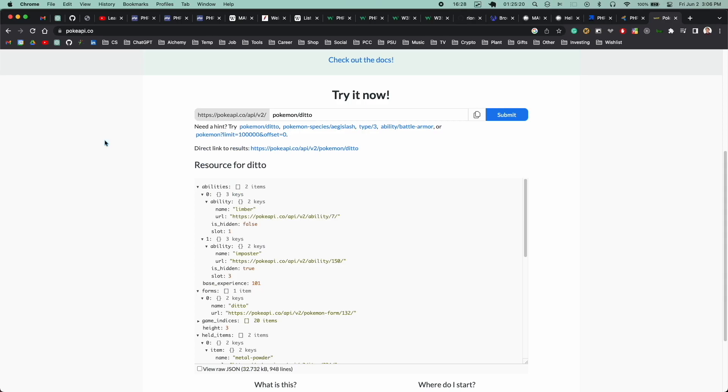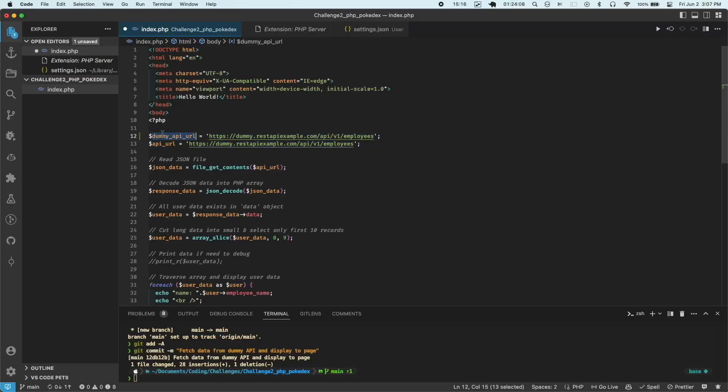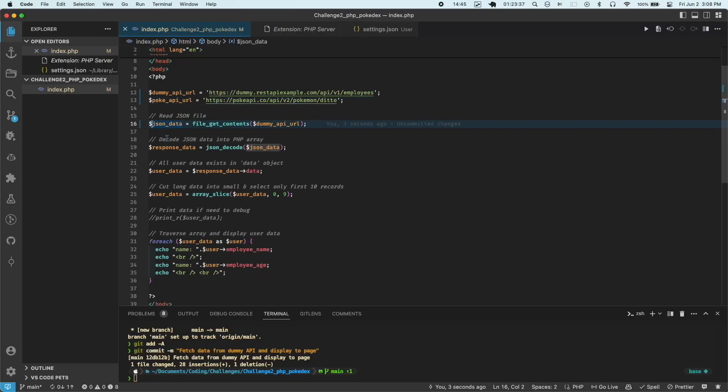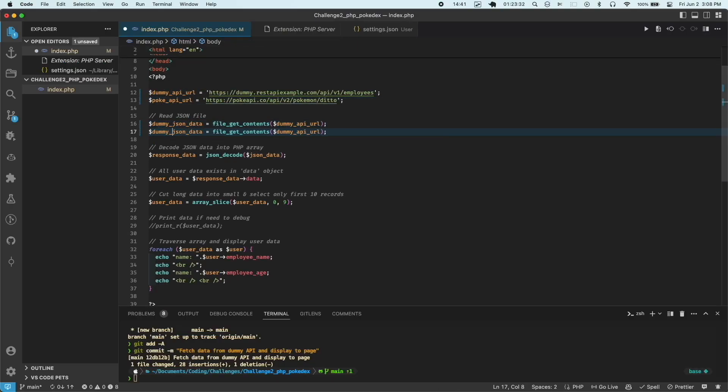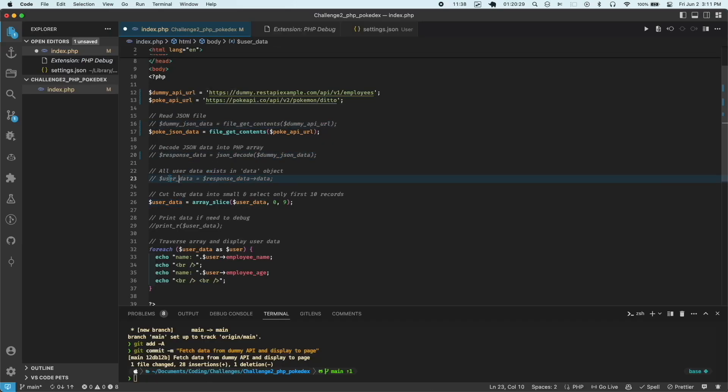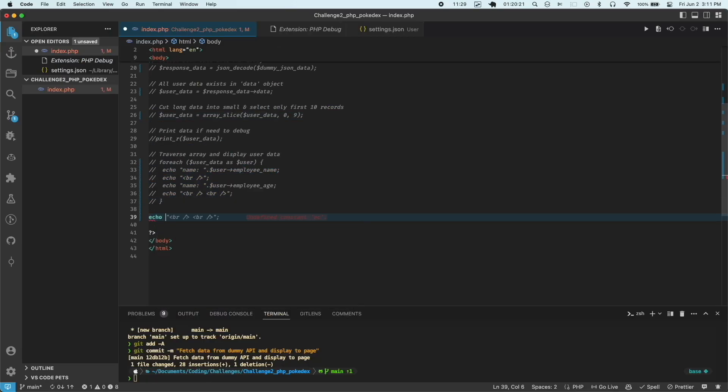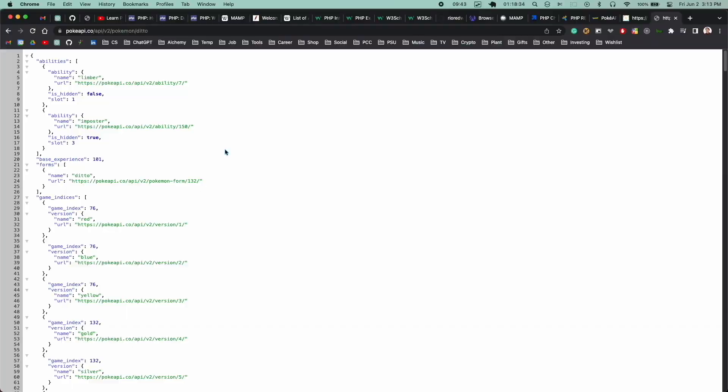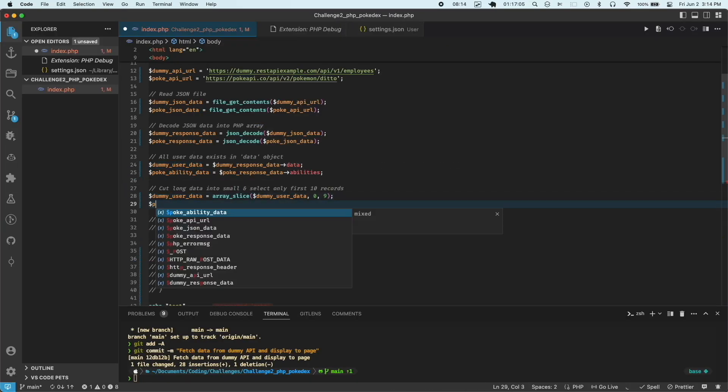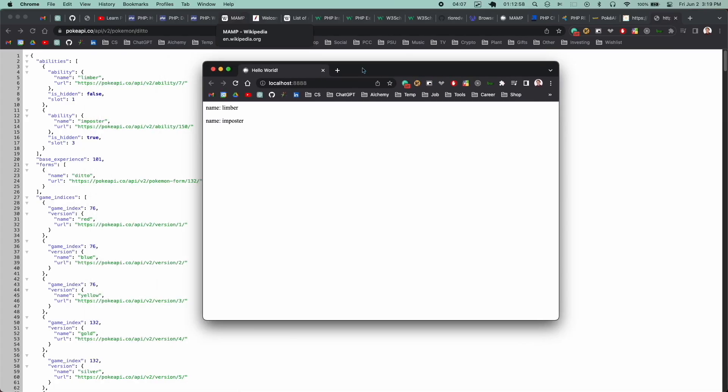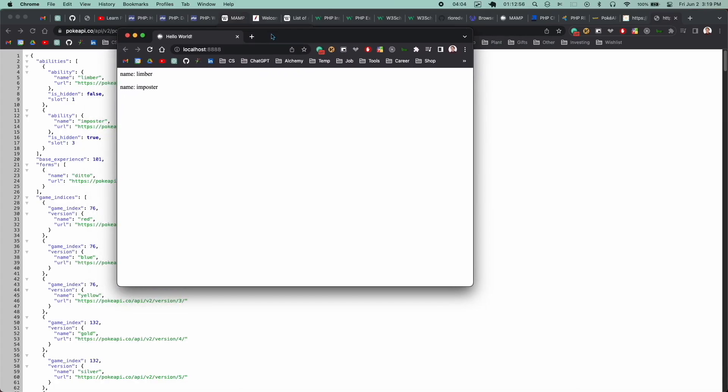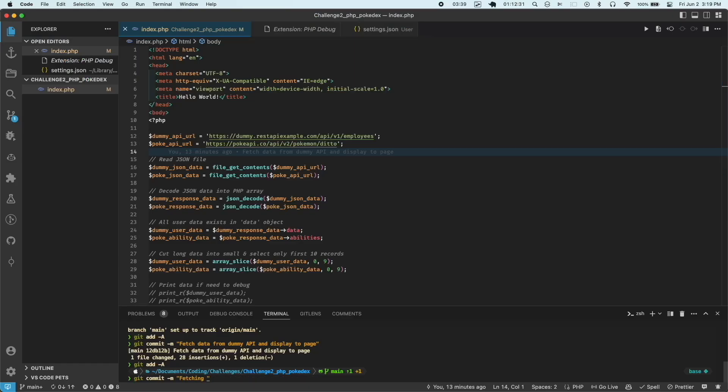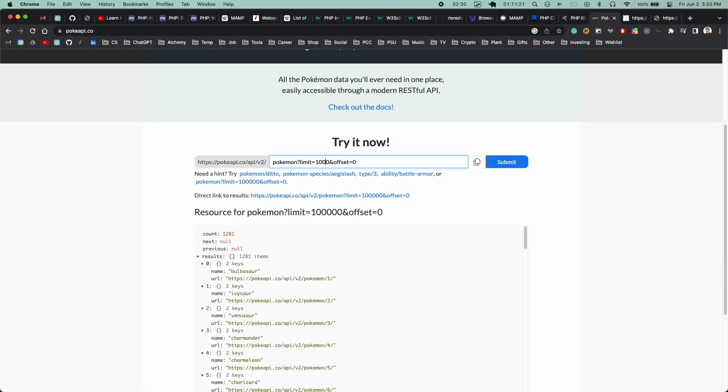I just went through this code line by line and translated it to work within the context of the Pokemon API. And at this point, I had the Pokemon data showing up. Those are abilities from the Pokemon Ditto. So I did another commit.